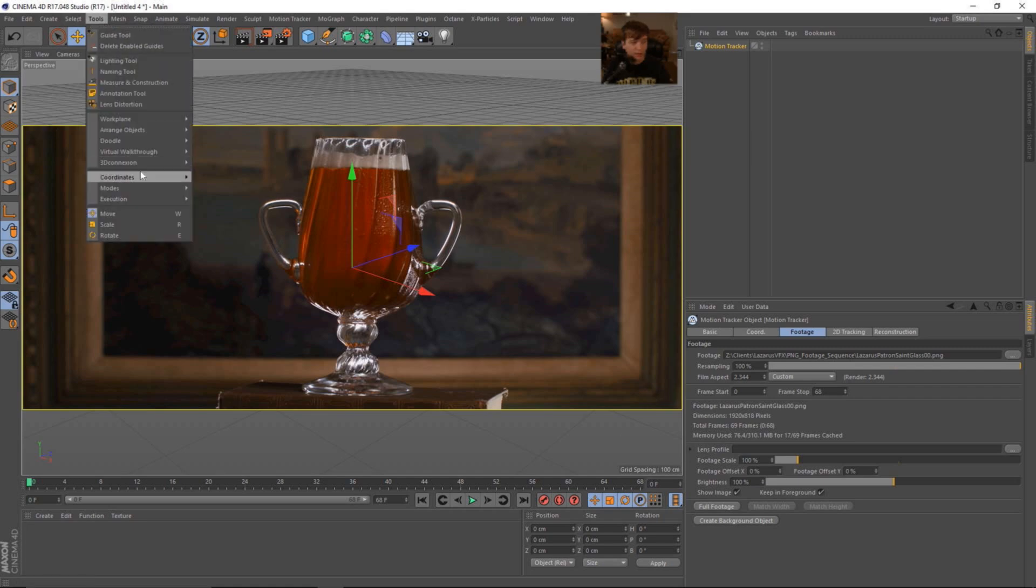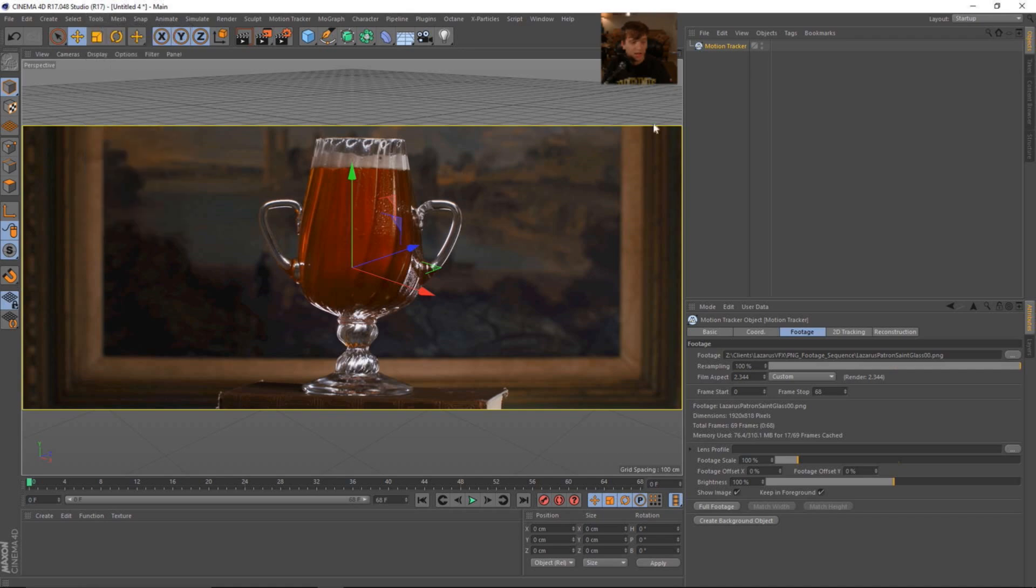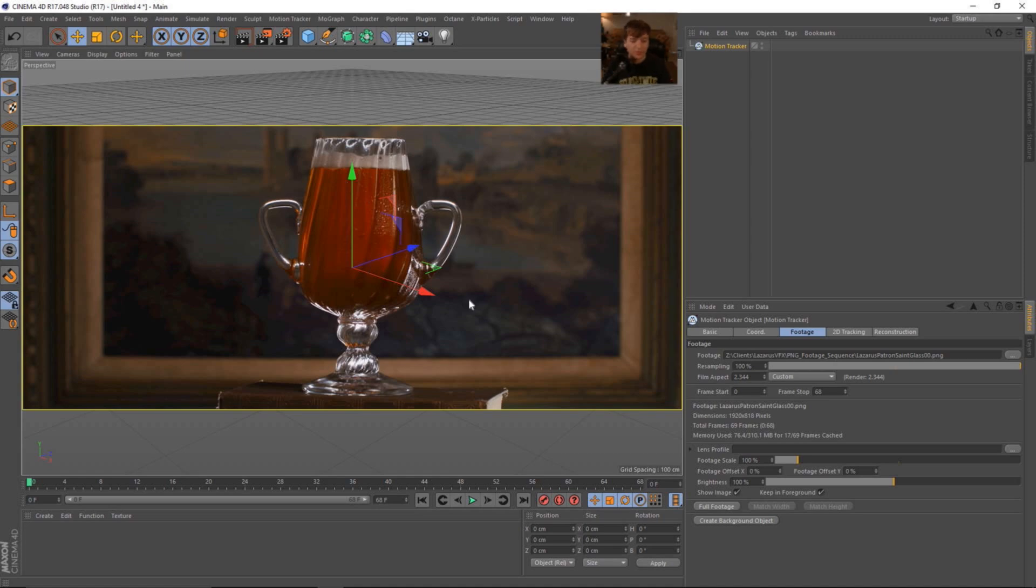In Cinema 4D, we can go to tools, lens distortion, and we can actually remove the lens distortion so that the tracker has an easier time knowing where everything is in space. And then we can apply that lens profile to redistort our geometry to make it fit within the scene. So that's kind of like an overview.